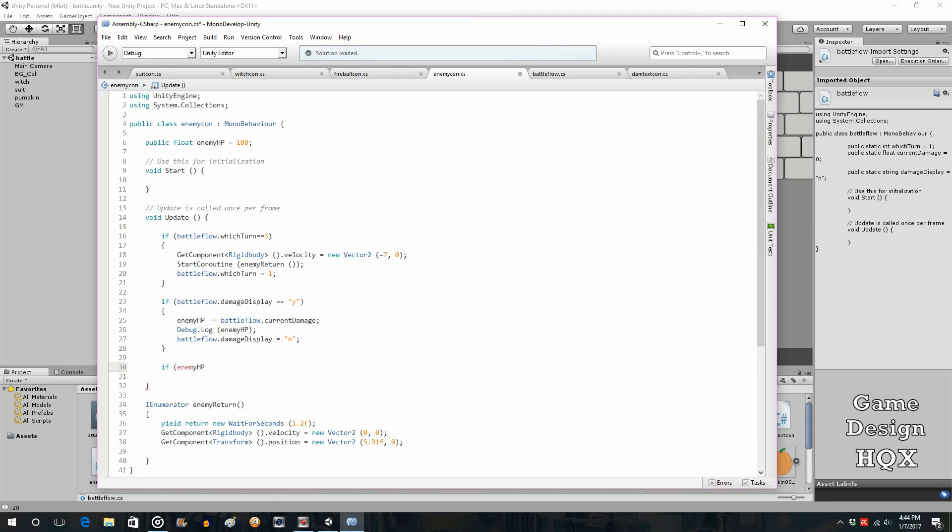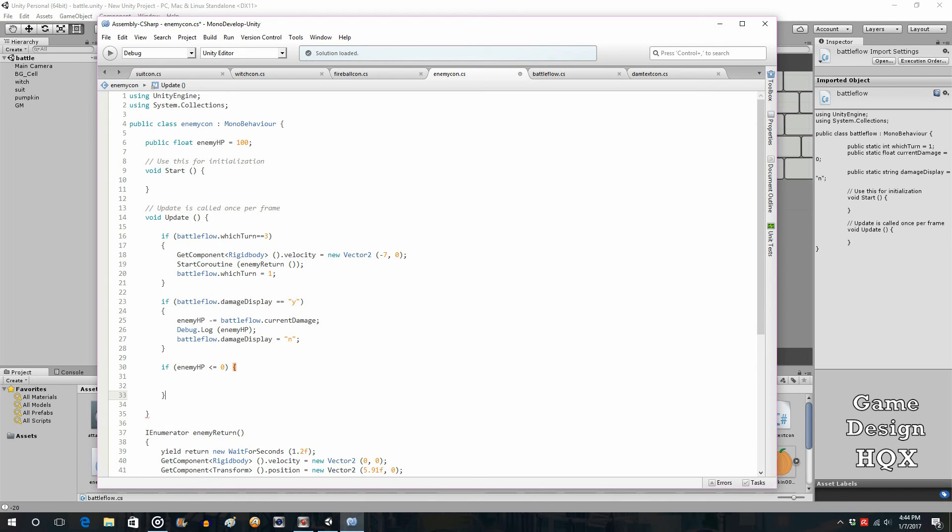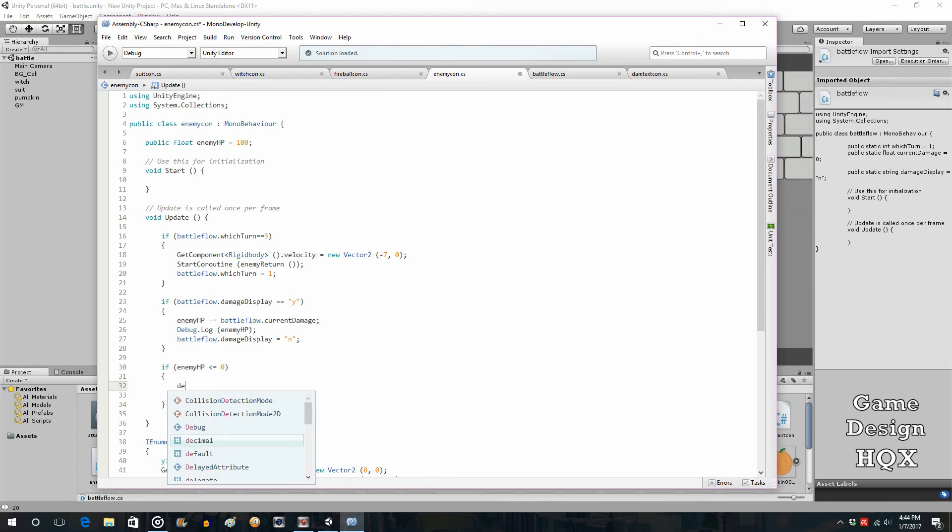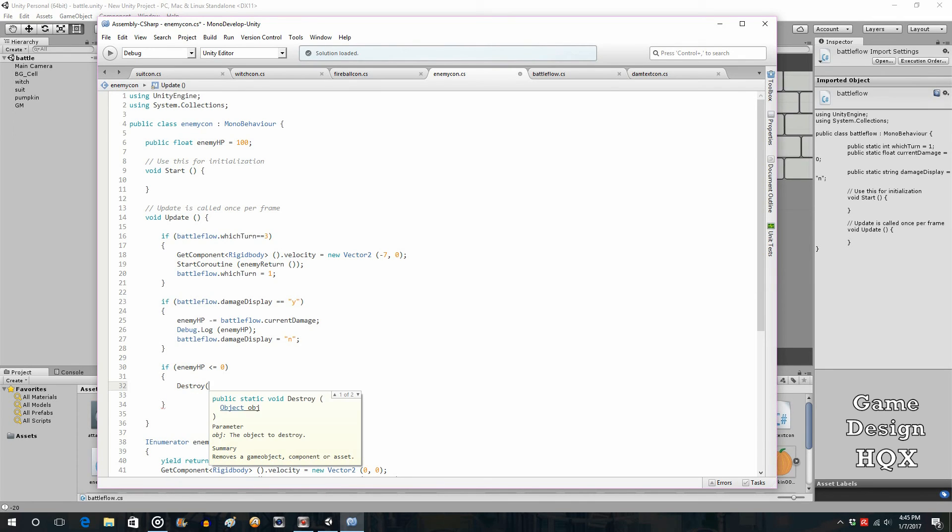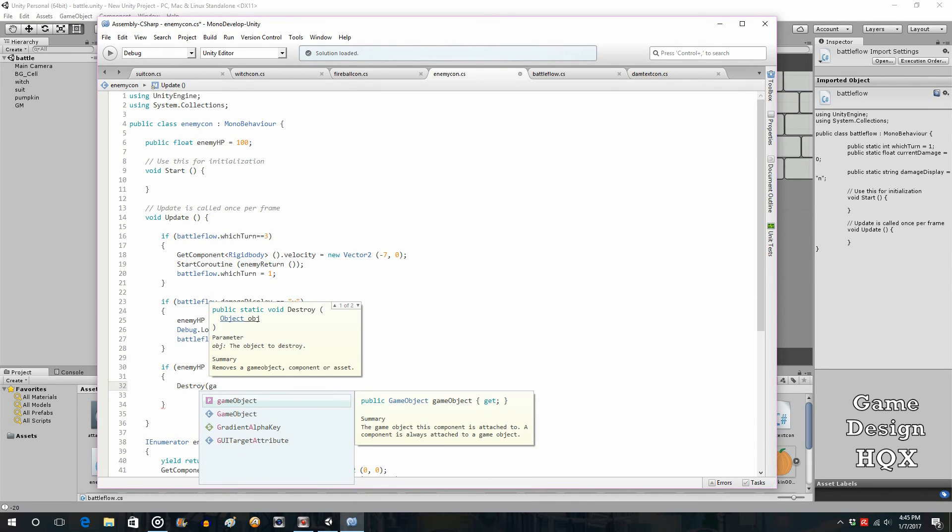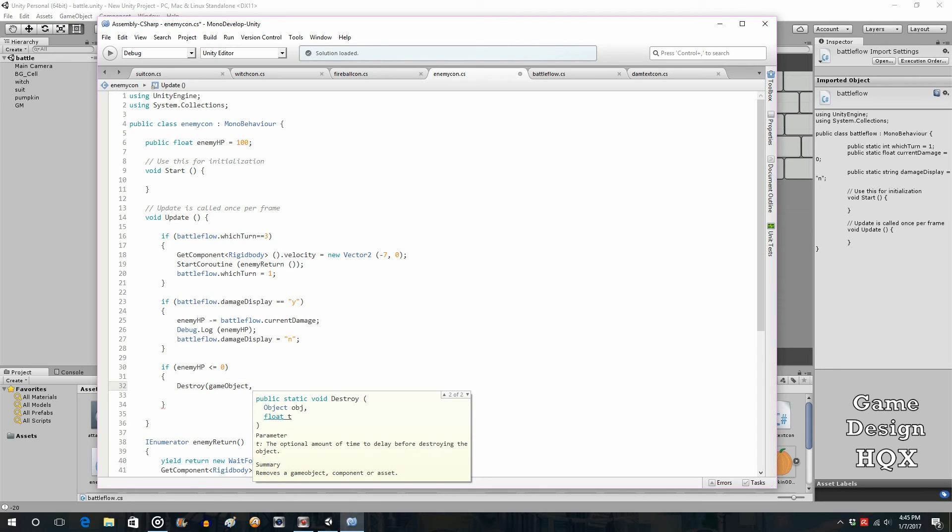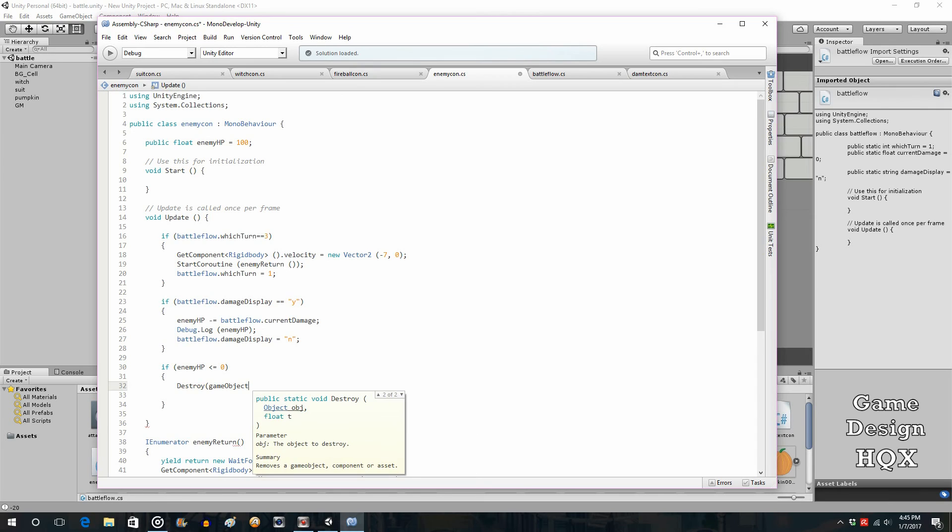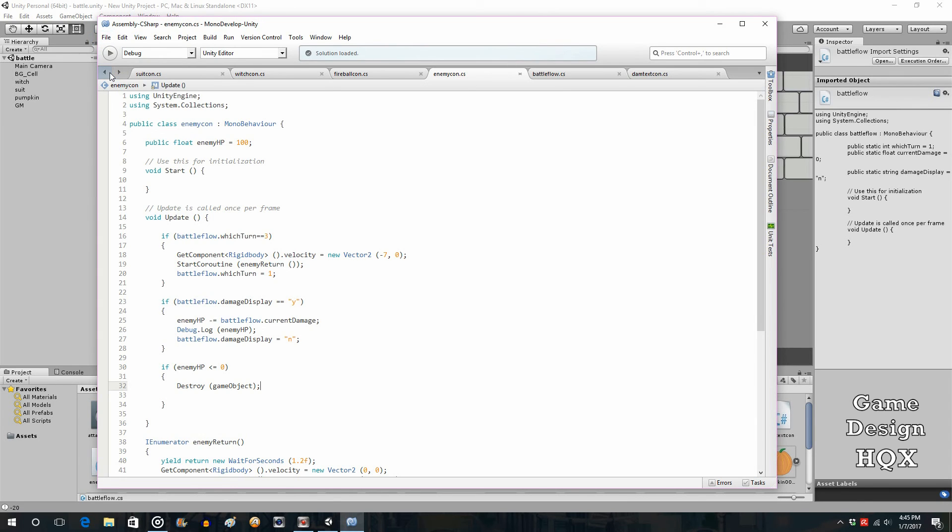So for now we're just going to say if enemy HP is less than or equal to zero—and if you notice you don't need the double equal because you have two symbols this time, you have a less than sign and an equal sign—and then you can just do destroy game object. Now like I was saying about the issue with the delay, you can put a delay here, but the problem putting a delay here is this automatically goes into the enemy attack. So we're not going to put a delay, we'll just have it be destroyed immediately. But again, keep in mind it's an iterative process. We're going to get to that later.